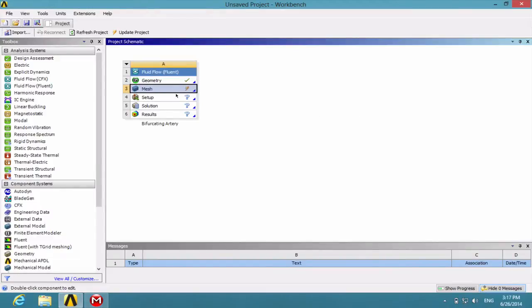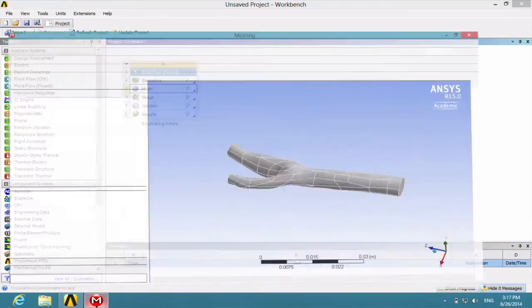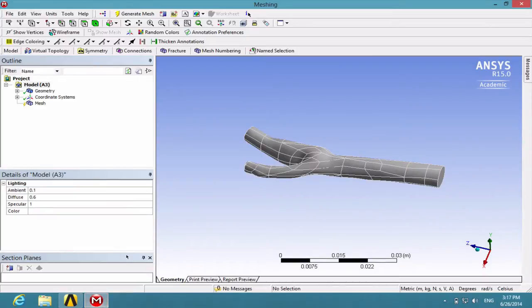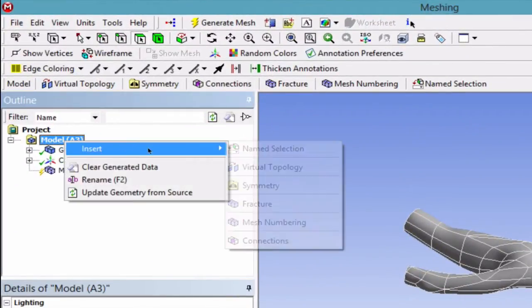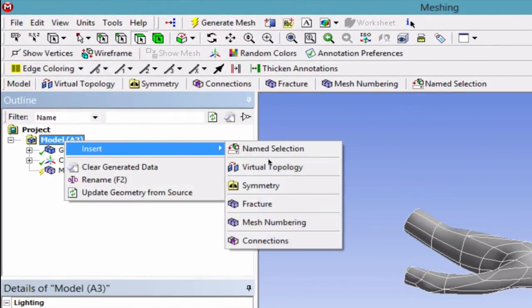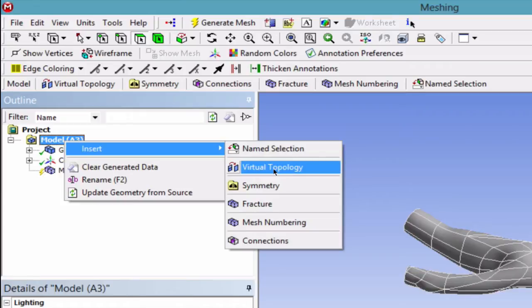Double-click on Mesh and it will open up the meshing window. Once the meshing window has imported the geometry features, right-click on Model and Insert Virtual Topology.